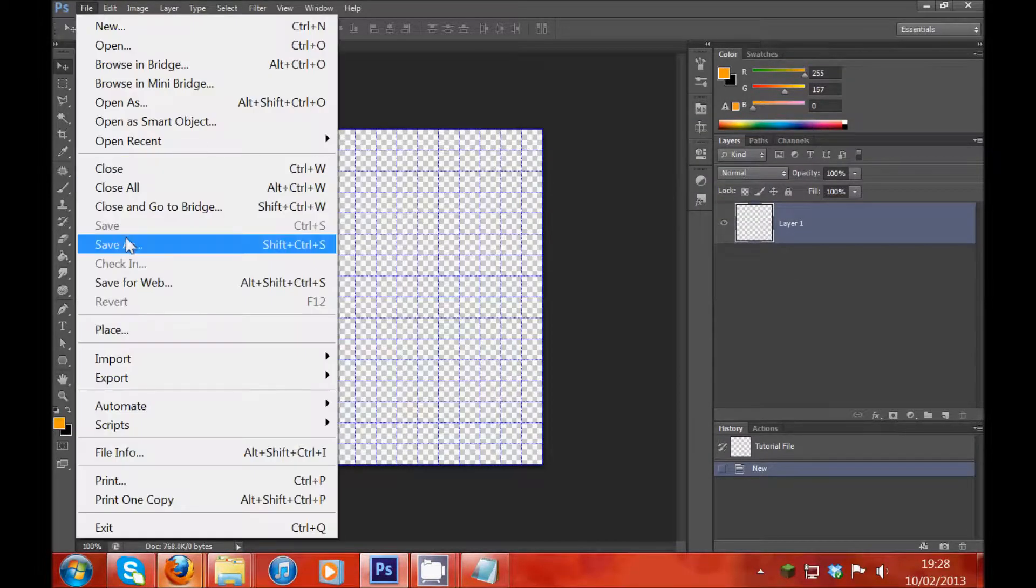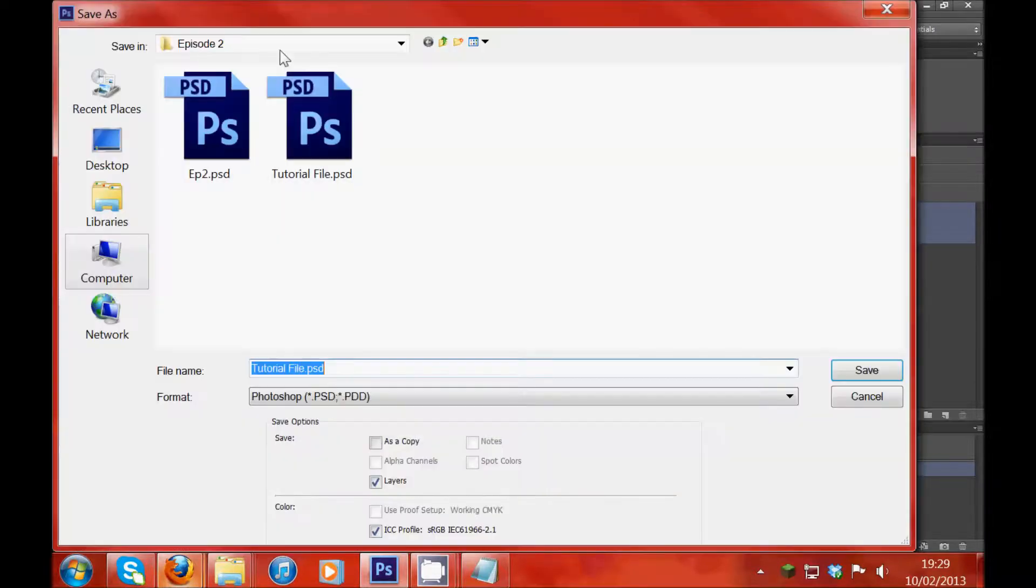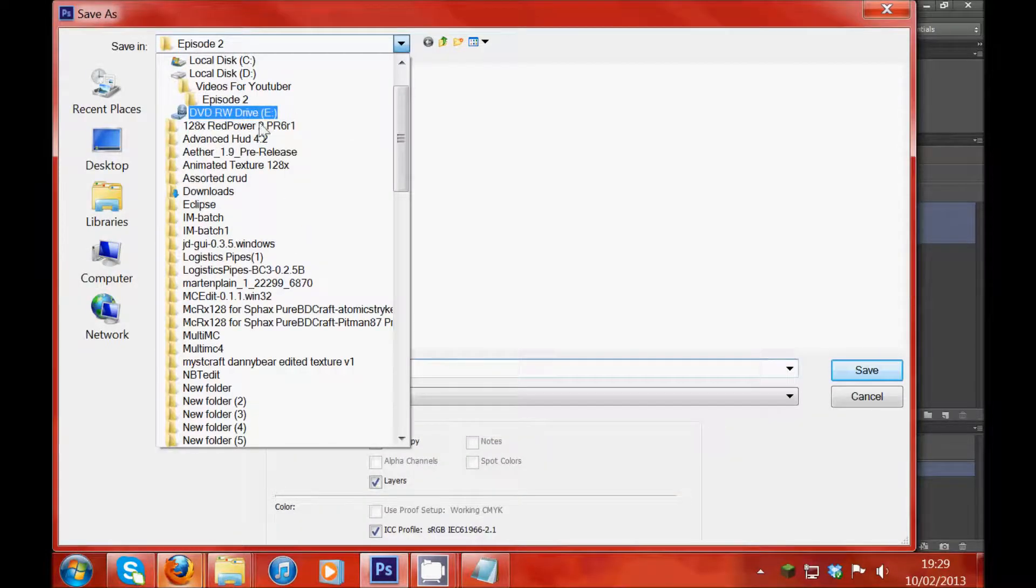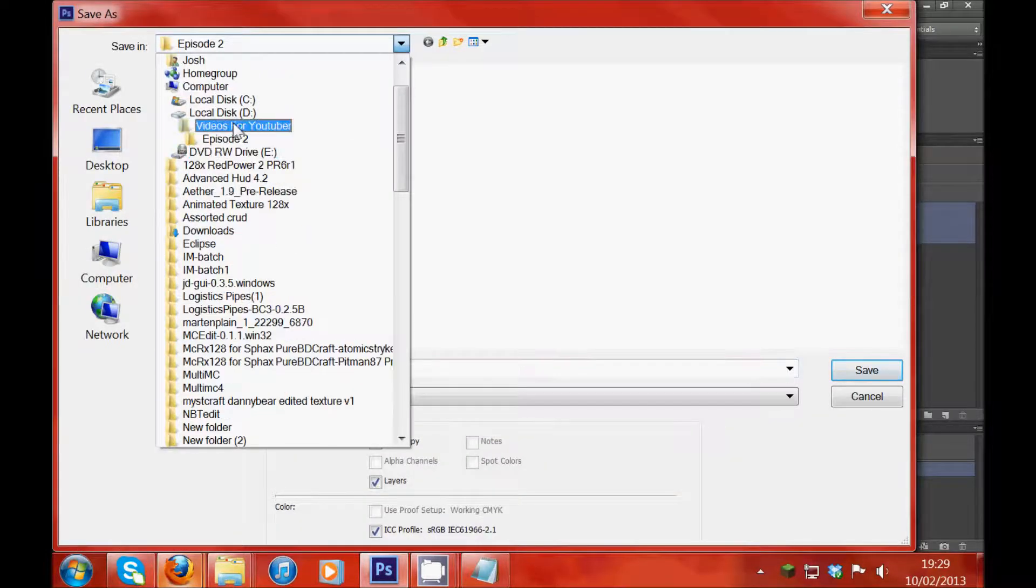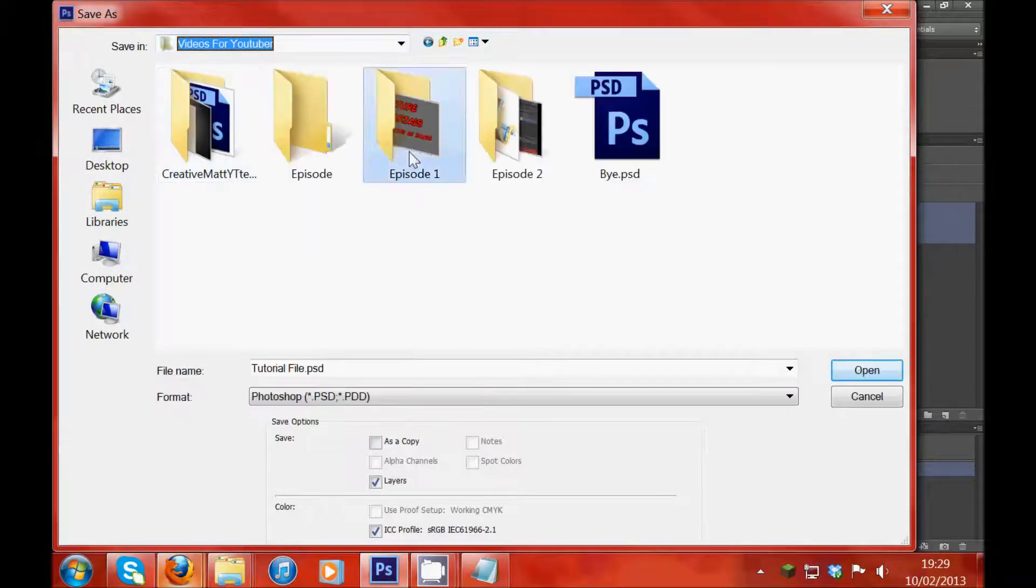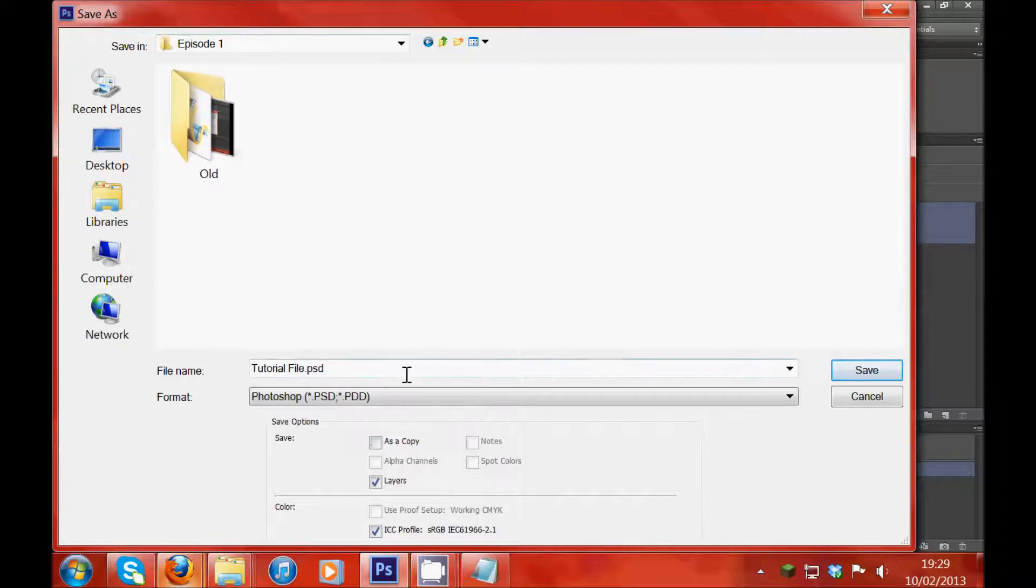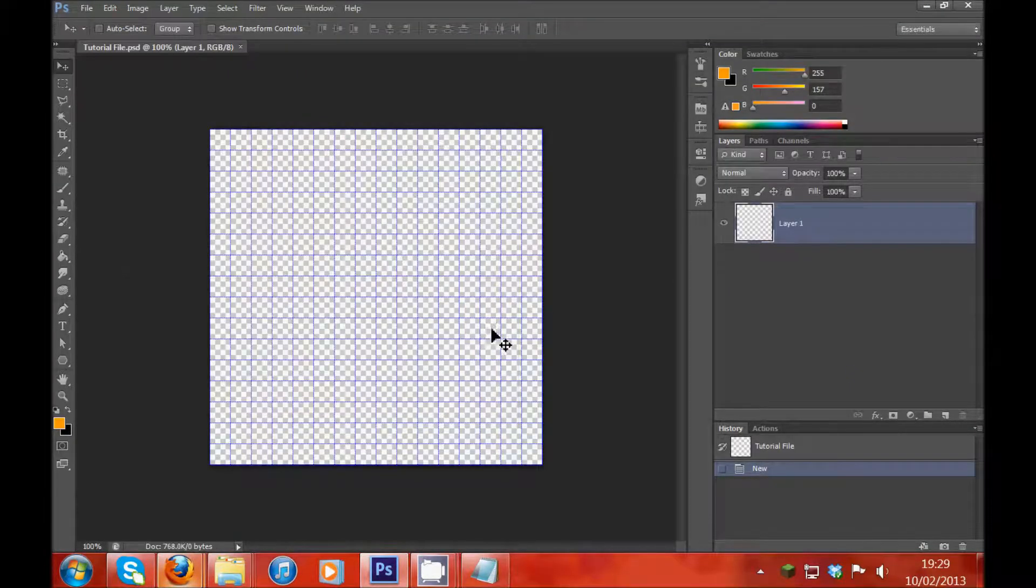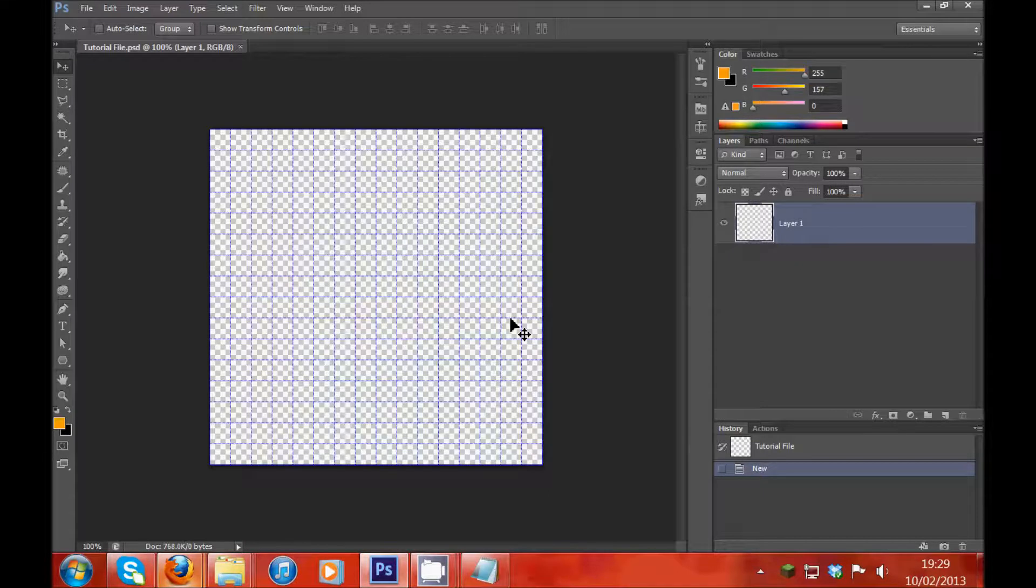So now we want to save it. So I'm going to save as and I'm going to stick this in episode 1. TutorialFile.psd and save. There we go, so we have a file.